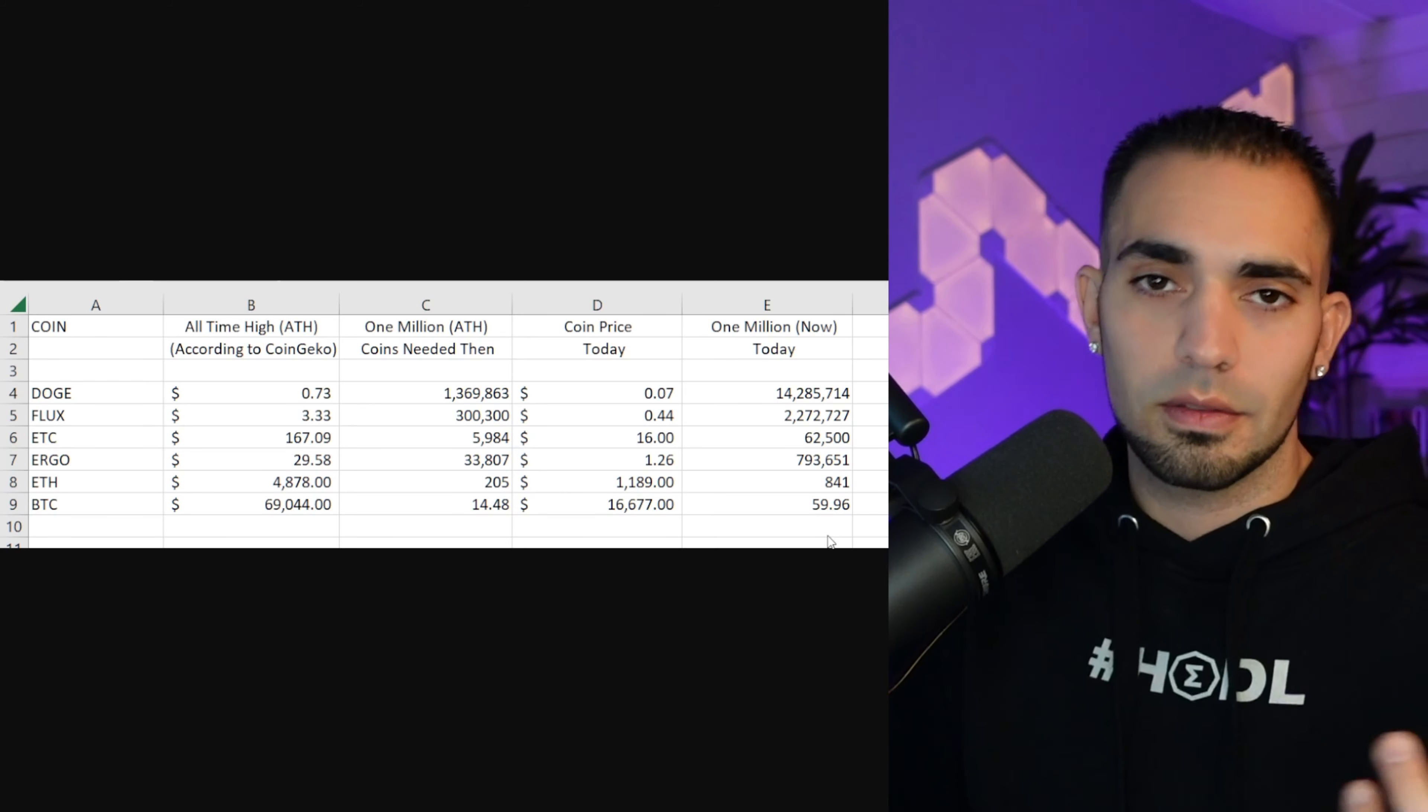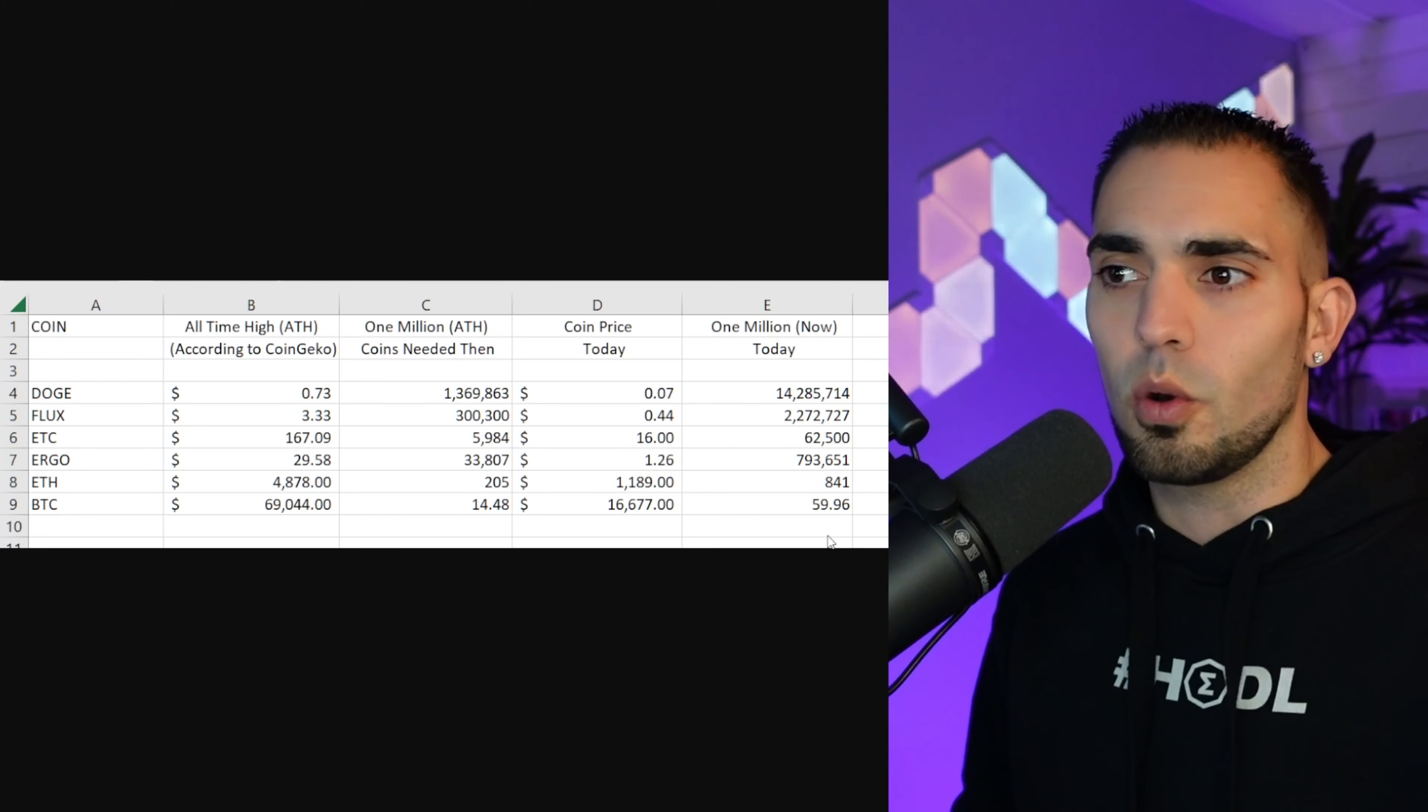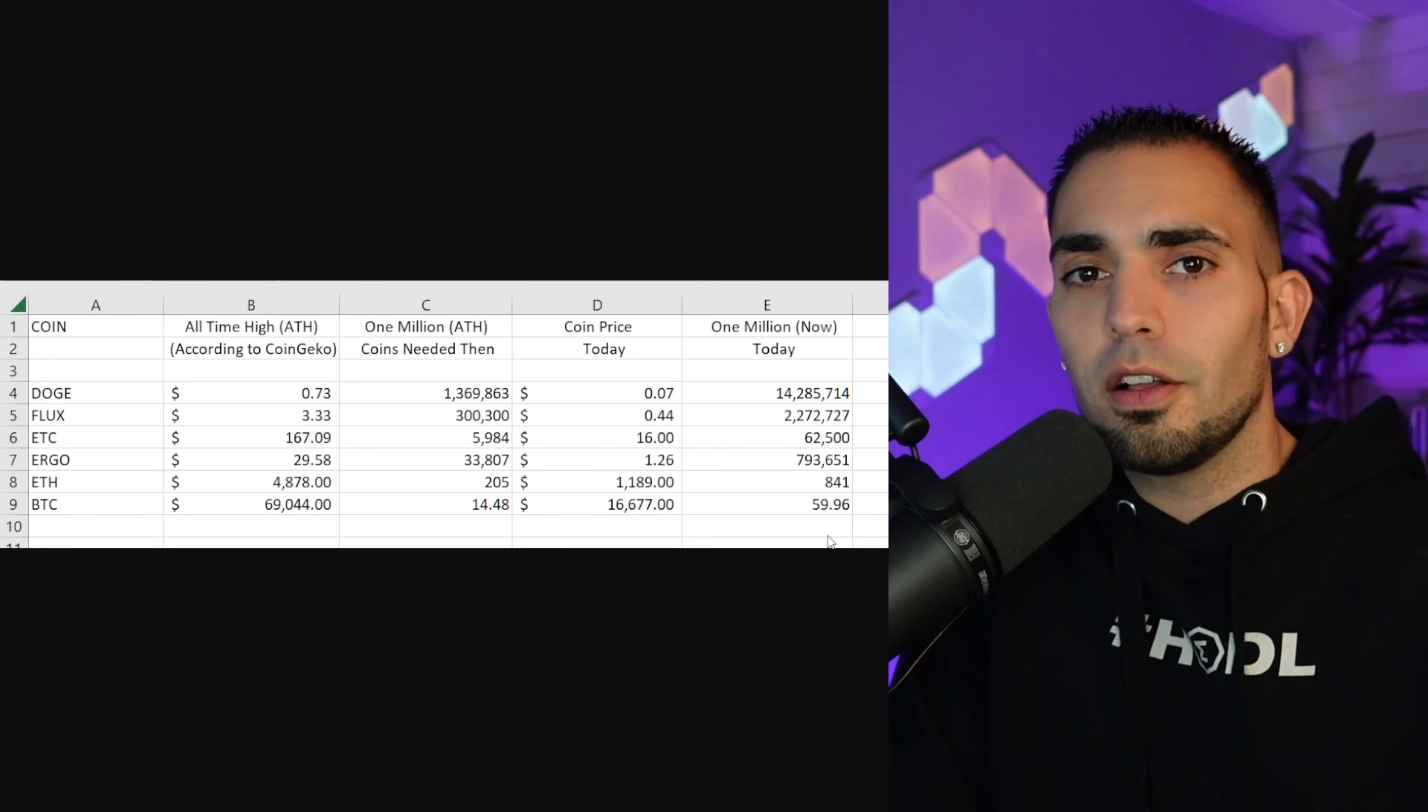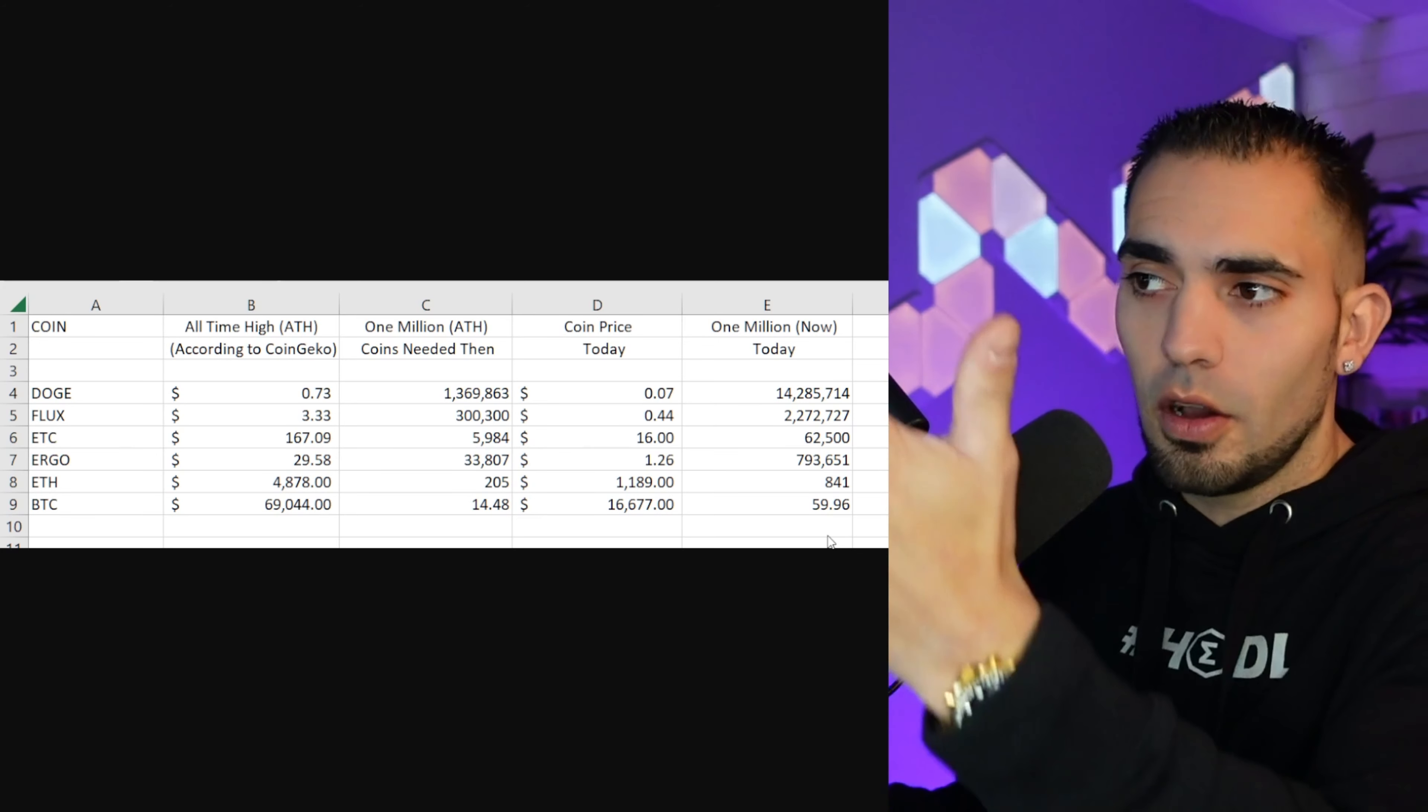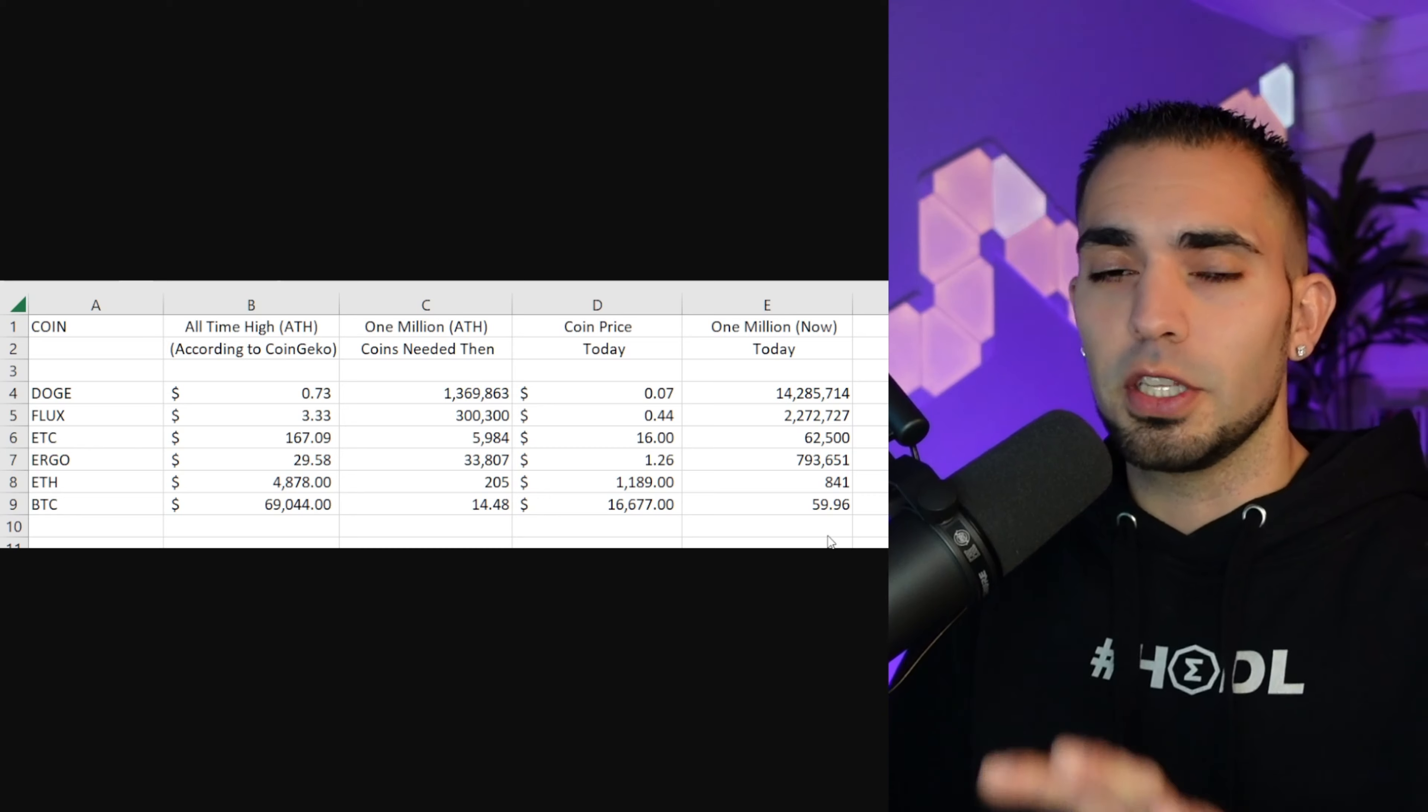Okay, so if you could see Bitcoin at $69,000, you needed 14.48 basically to get a million dollars, okay?